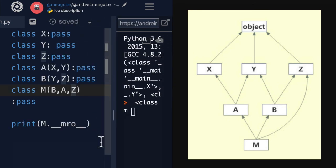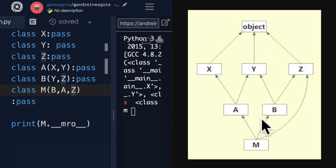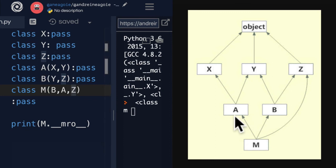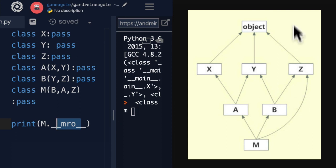But the reason I'm showing you this is because you're never going to get tested on this stuff. If you're writing code where the inheritance looks like this, I argue that you're writing bad code because this is overly complicated. We haven't even written any code actually inside of these classes. And it's already confusing.